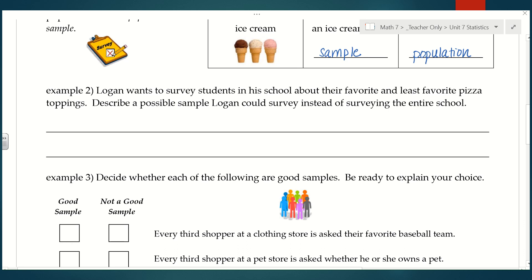Or maybe you ask your family members — those are examples of something that's not representative. If you chose to ask people in your first period PE class, that would not be representative or random. We really have to make sure every student in the school has an equal chance of being chosen. One good way is to survey every 10th student that enters the cafeteria before lunch. Most kids will go into the cafeteria at lunchtime, so asking every 10th person covers all the bases: it's representative because they're all students in the school, it's unbiased, and it's random.